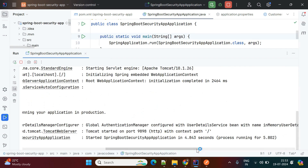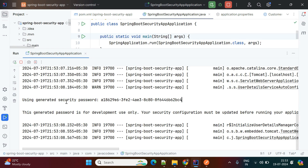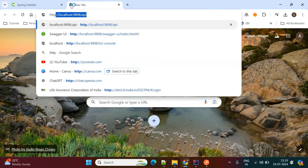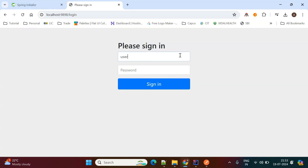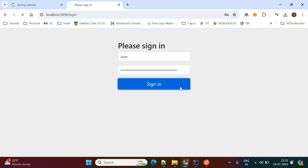The server has started on port 9898. If you observe the console, a password has already been generated in the logs — "Using generated security password" — followed by the password value. This is basic authentication. To use this password, go to the browser. My API is at localhost:9898/customer. The username is "user" and the password is the one I copied from the logs.